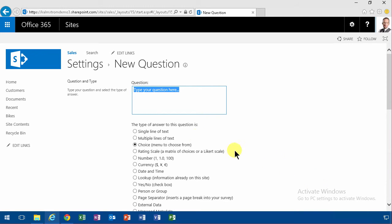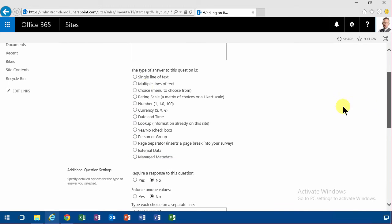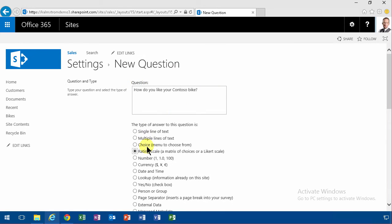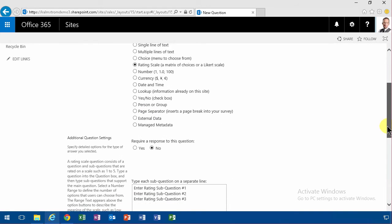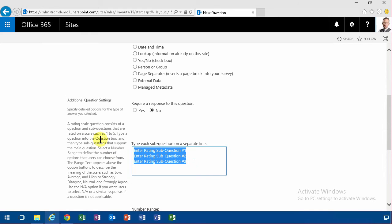Meanwhile, I'm going to do the next question. How do you like your Contoso bike? And that's going to be a rating scale. You see the other types of questions here are very much like the types of columns that you add to a regular list, but this rating is different. It is based on sub questions.